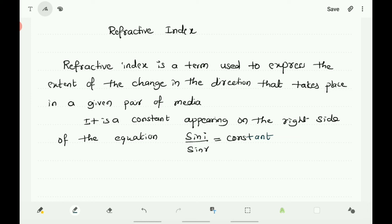The value of the refractive index also depends upon the speed of light in the two media. The speed of propagation of light is different in different media. Light travels fastest in vacuum with a speed of 3 × 10⁸ m/s. In air, it is marginally less and approximately equal to that in vacuum. It reduces considerably in glass or water. Therefore, the refractive index for a given pair of media depends upon the speed of light in the two media.